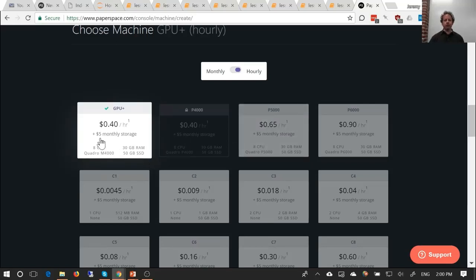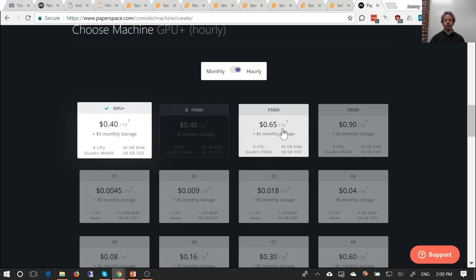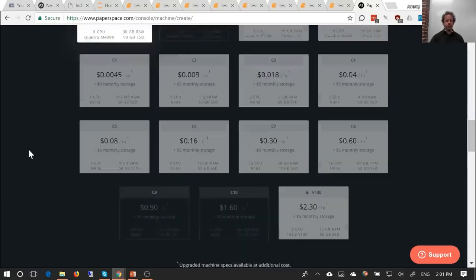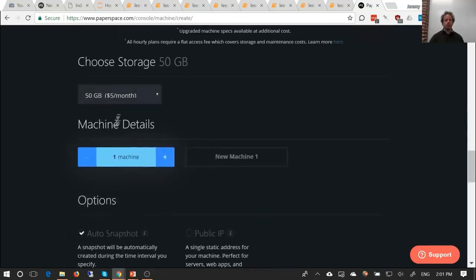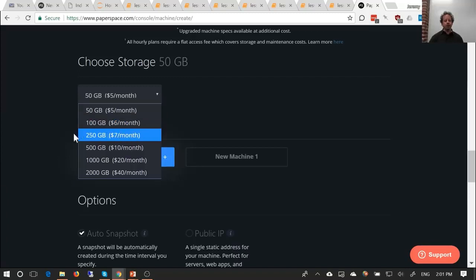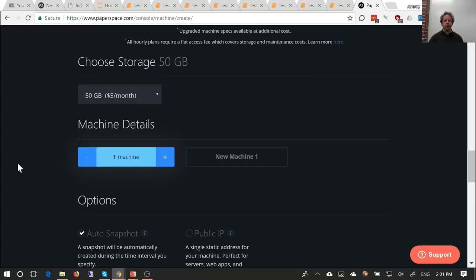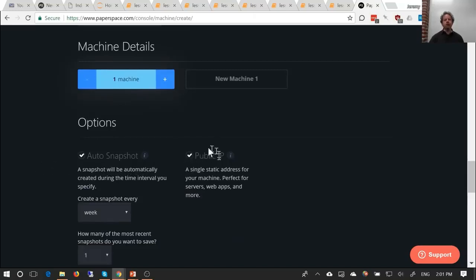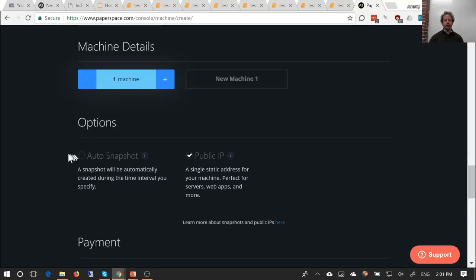I'm going to show you how to get started with the PaperSpace approach, which does everything from scratch. You may find that the 65-cents-an-hour machine requires you to contact PaperSpace — that's just an anti-fraud thing; say 'fast.ai' and they'll quickly get you up and running. For storage, I think the 250 GB $7-a-month option is pretty good. Note that you pay for a month of storage as soon as you start the machine, so don't start and stop lots of machines. Turn on public IP and turn off auto-snapshot to save money.